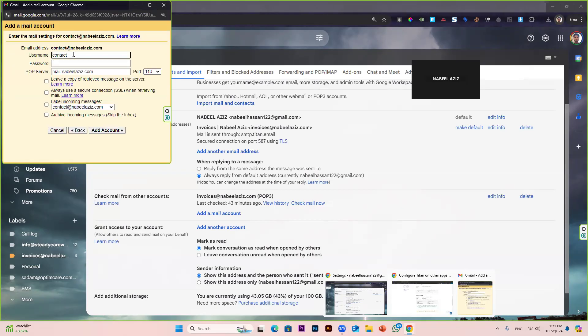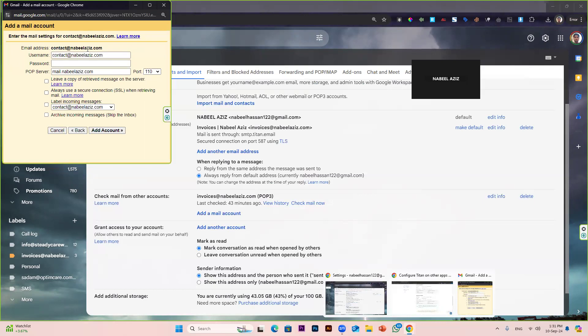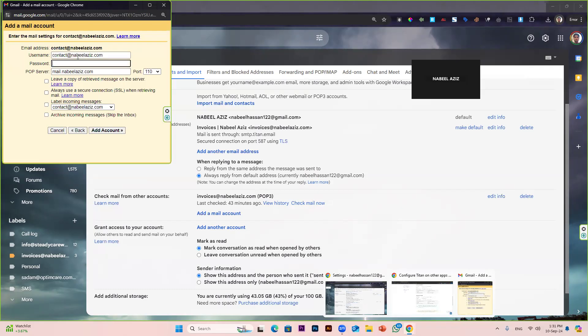For the username, write the same email address we have written above. You can change this as per your own requirement, but I prefer you to just use the same as the email address. In the username, you will write your email address, and in the password, you will write your mailing server password that you are using.